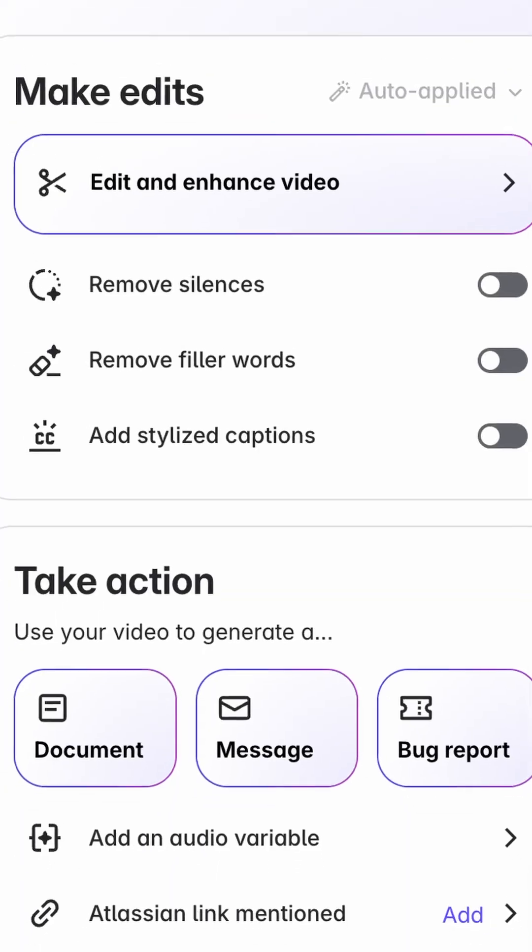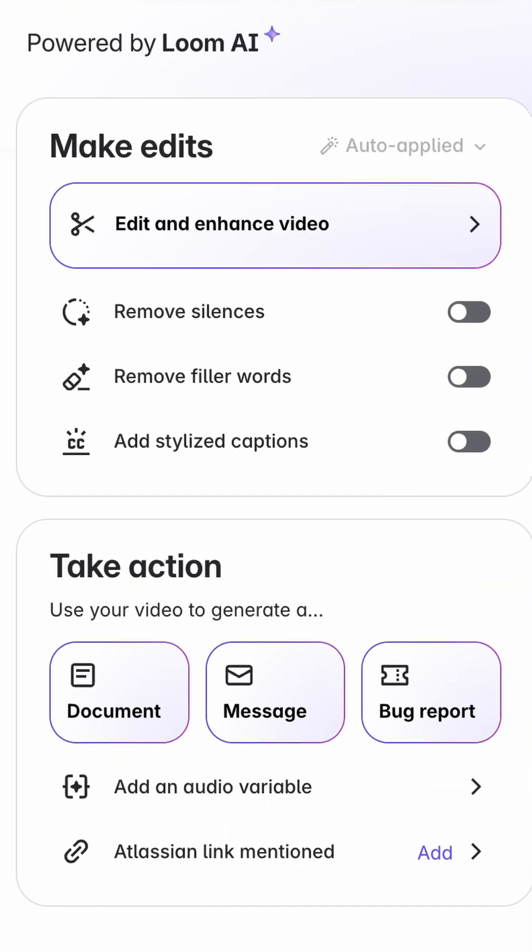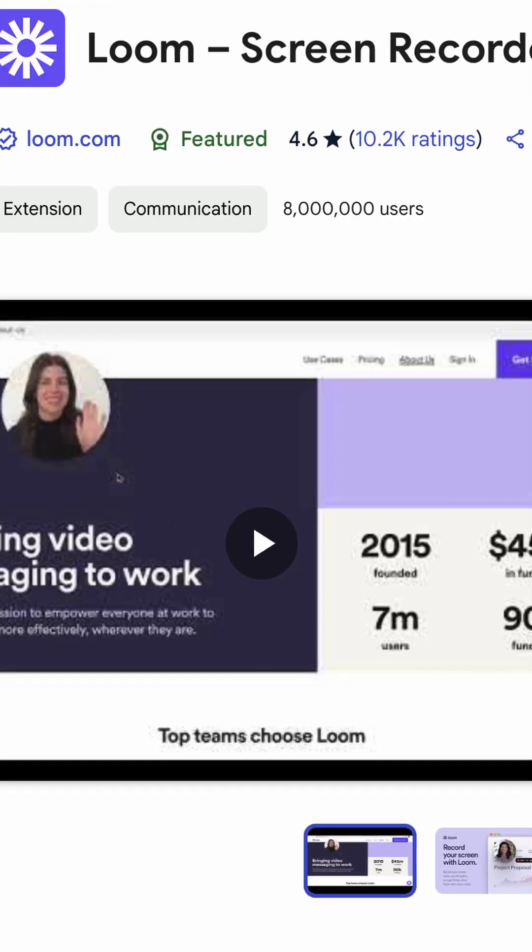I use this a lot when I make a video to cut off the front and the end. And depending on the tier subscription you have, you can also use AI to help remove filler words like ums and ahs. I personally use Loom almost every day to quickly share information and to help my colleagues see what I'm doing.